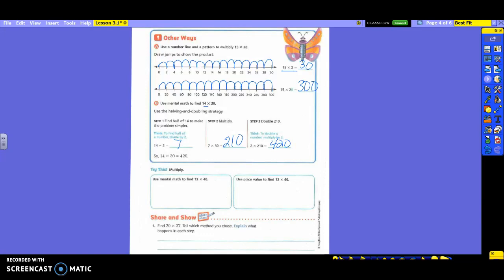So let's use our mental math down here to multiply. We'll see if you can remember which one you need to use. Mental math to find 12 times 40. So the mental math one was using which strategy? Halving and doubling. So which number am I going to half? 12. So if I have 12 and I half it, we're going to take 12 divided by 2. When I divide 12 by 2, what do I get? 6.